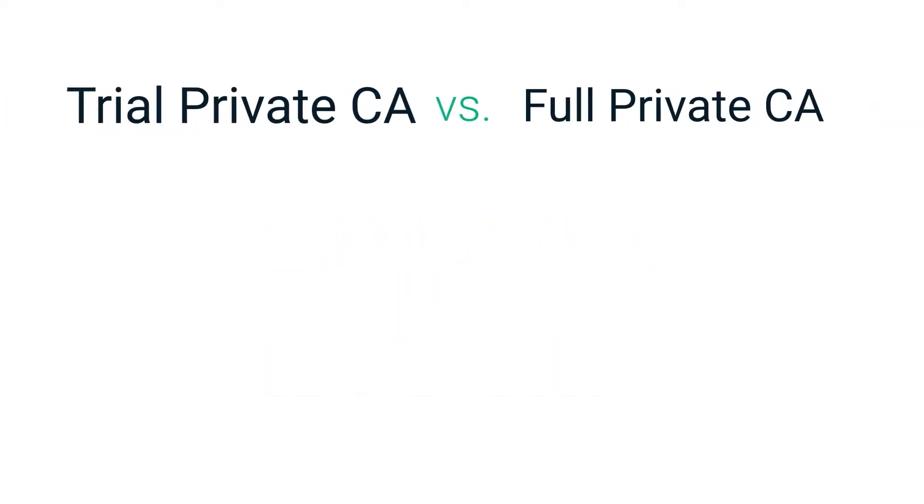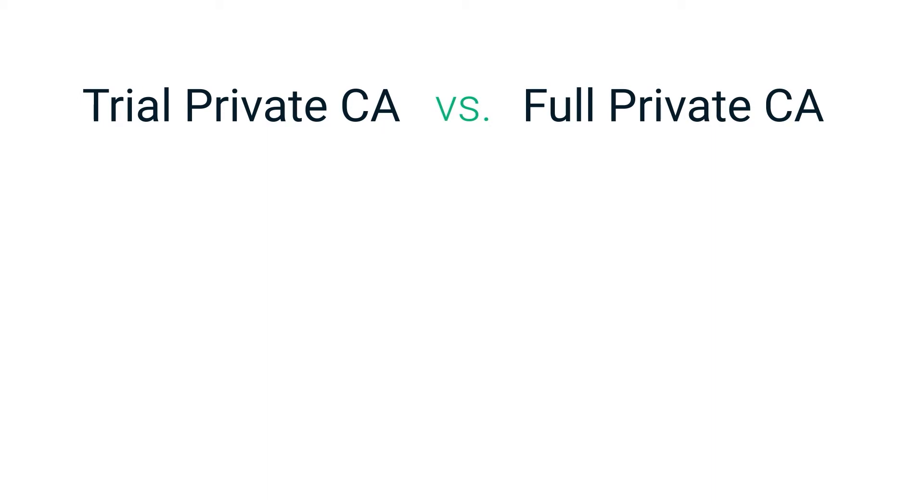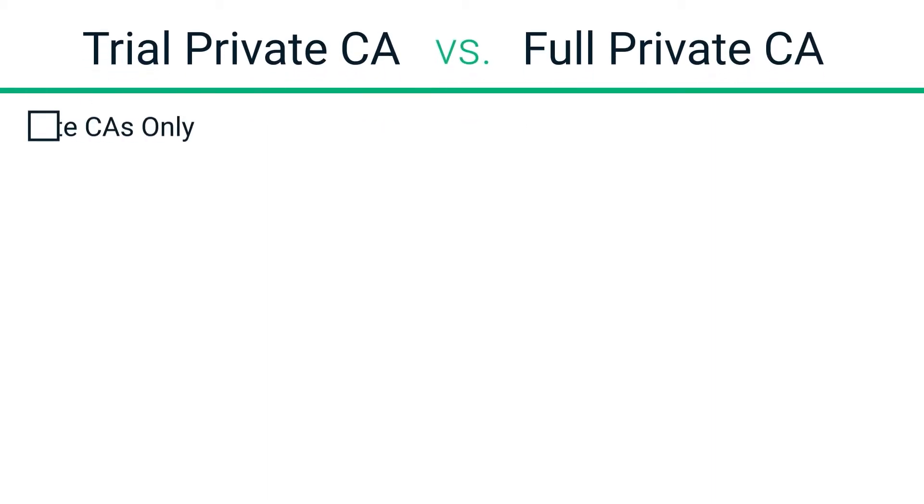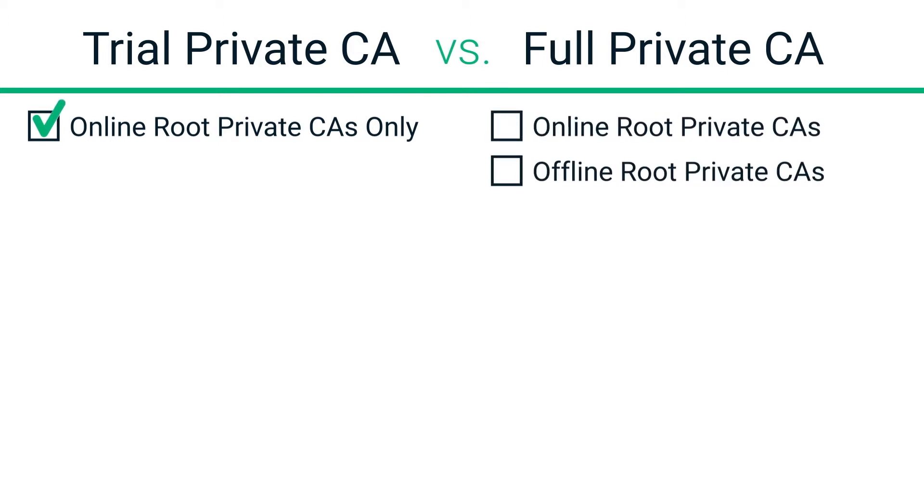Before we show you how it works, let's quickly review the differences between the trial and full versions of Sectigo's private CA. In the trial version of SCM, you can set up online root private CAs only. When you subscribe to Sectigo's full private CA, online and offline root private CAs are possible.